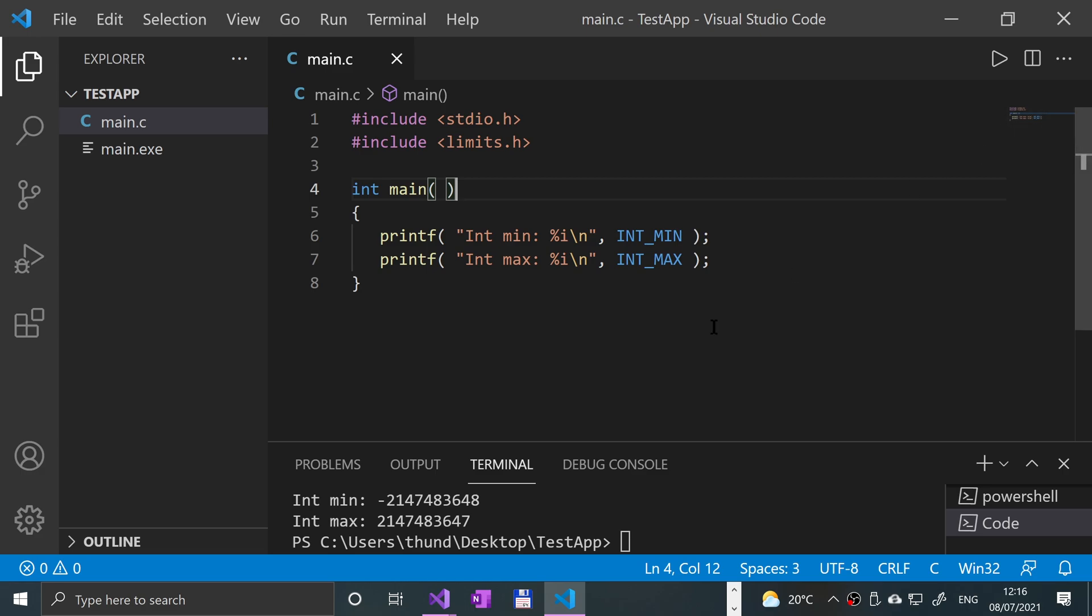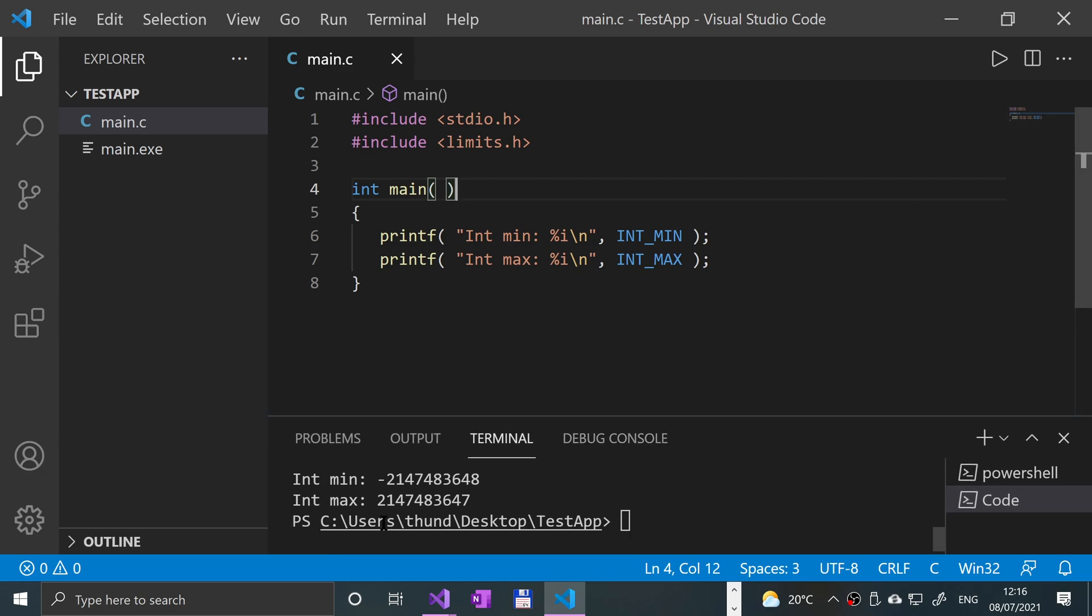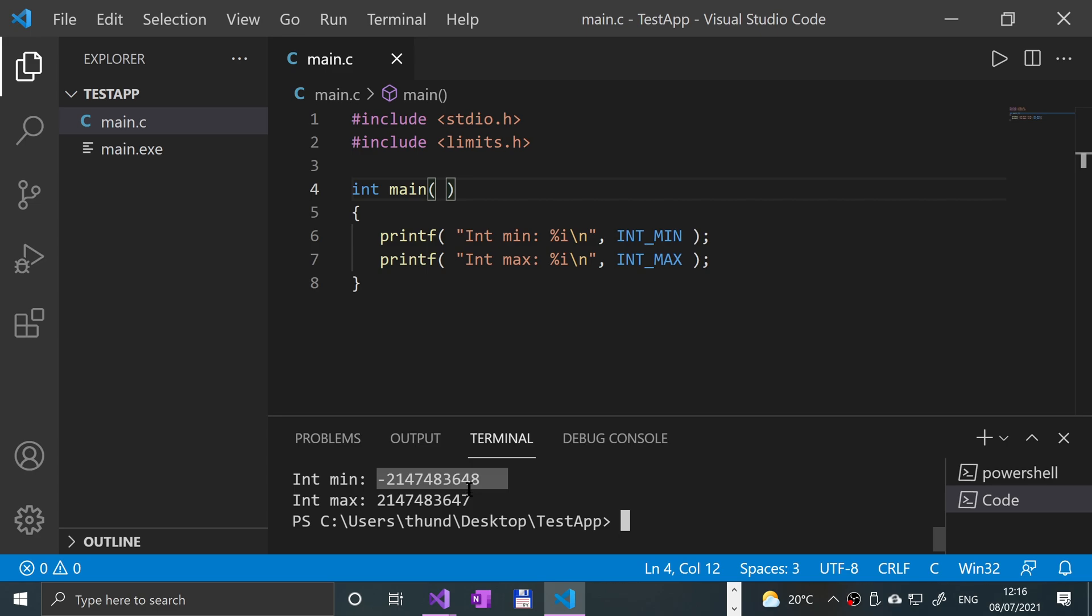See what we get. Here is what we have. It is saying the minimum value that an integer can be is pretty big. Thousand, million, billion. So minus two billion one hundred and forty-seven million four hundred and eighty-three thousand six hundred and forty-eight. The biggest value an integer can be is two billion one hundred forty-seven million four hundred eighty-three thousand six hundred and forty-seven.